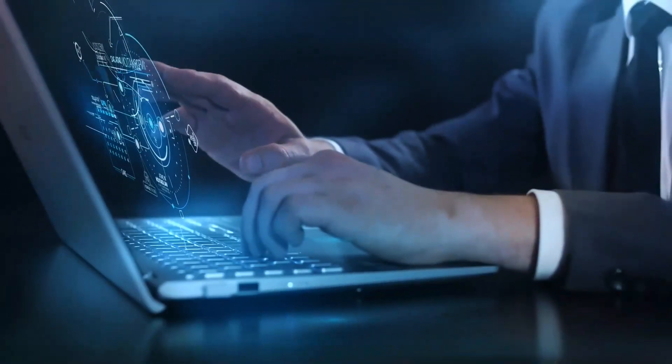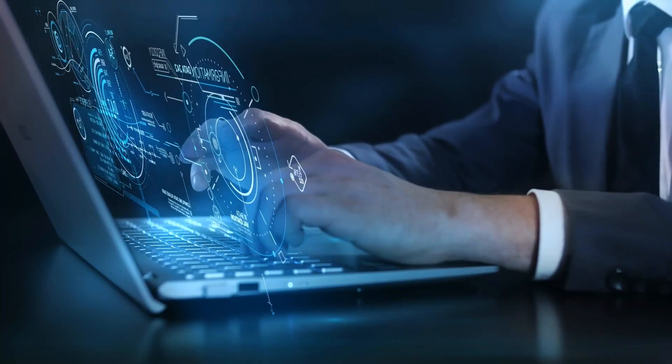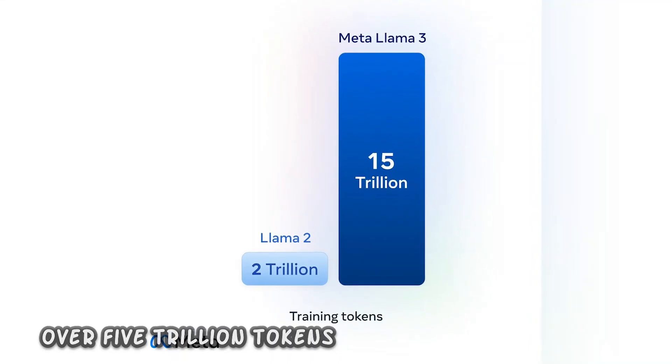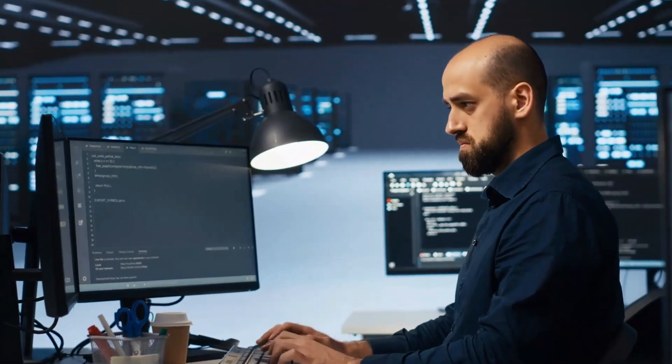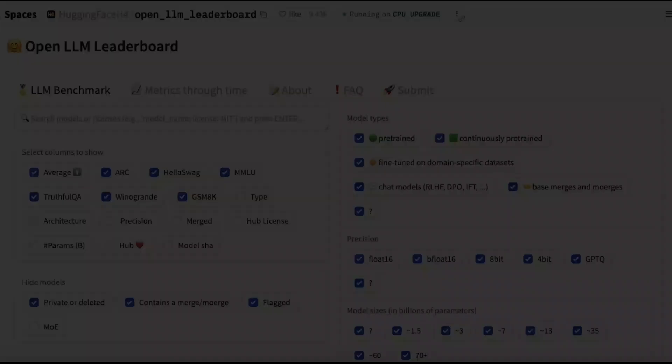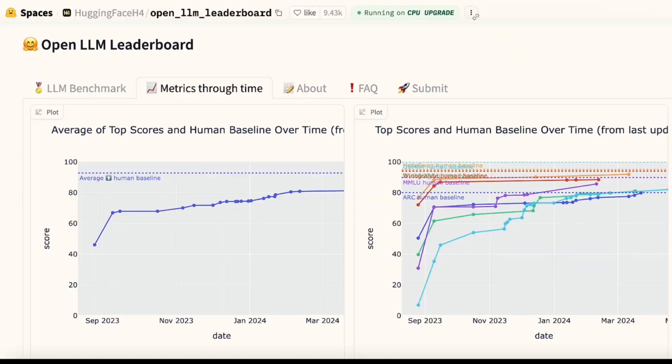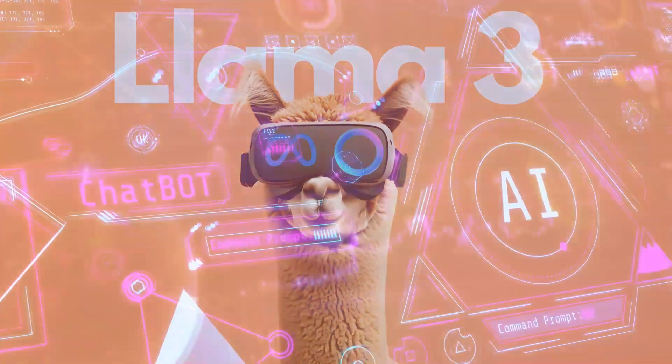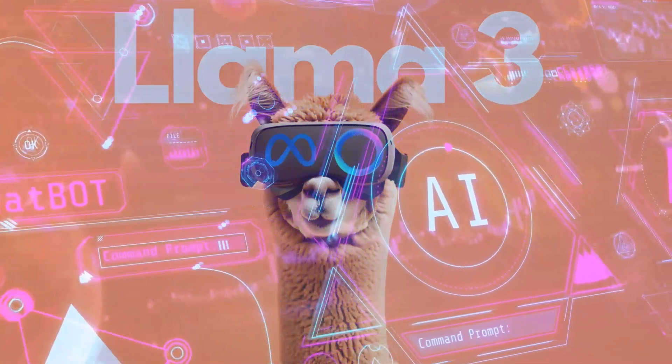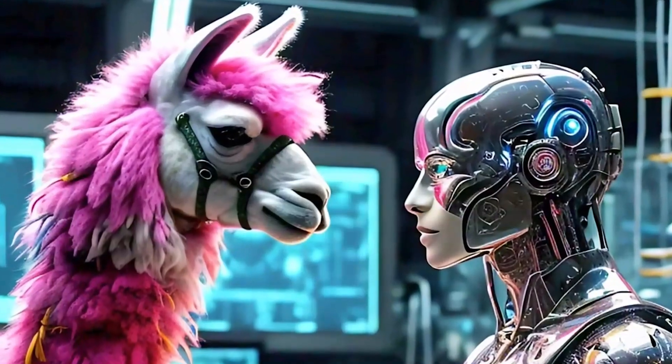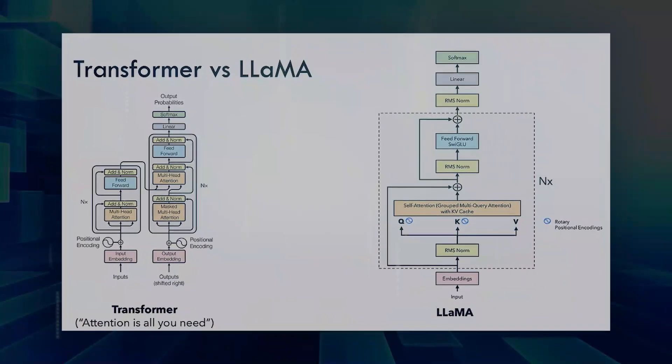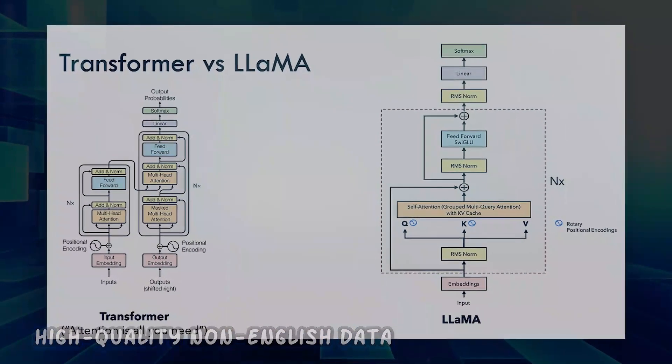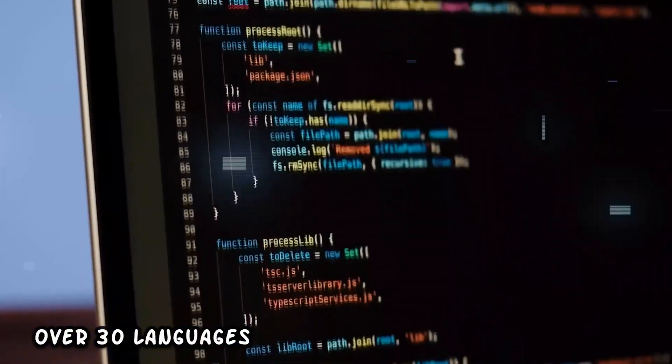LLAMA3 is pre-trained on an astonishing dataset of over 5 trillion tokens sourced from publicly available repositories. This dataset dwarfs its predecessor, LLAMA2, boasting seven times the volume and incorporating four times more code. What truly sets LLAMA3 apart is its strategic inclusion of high-quality non-English data, covering over 30 languages.